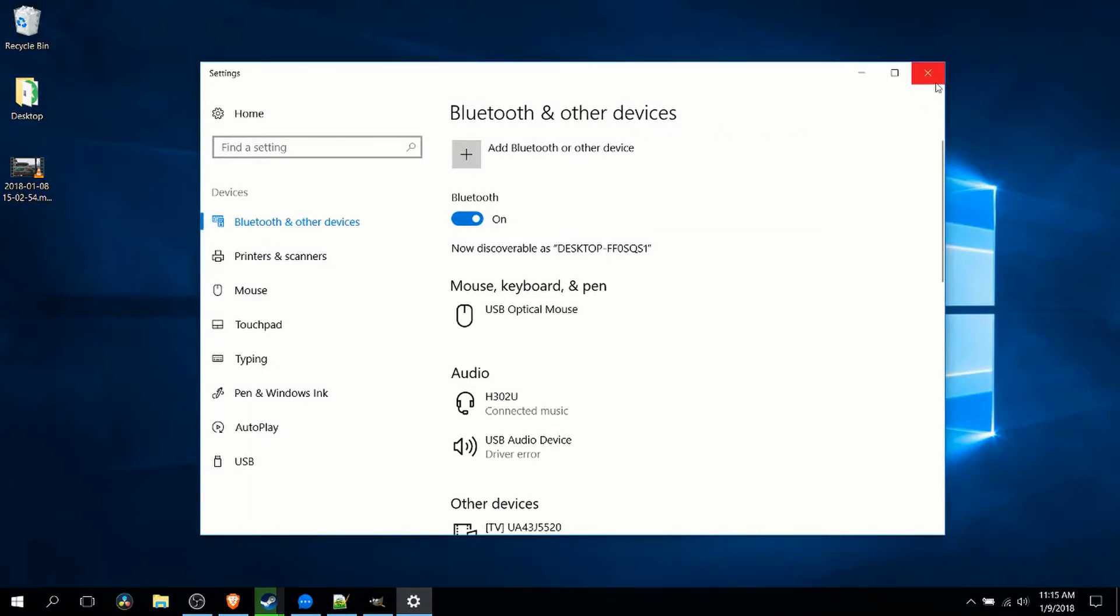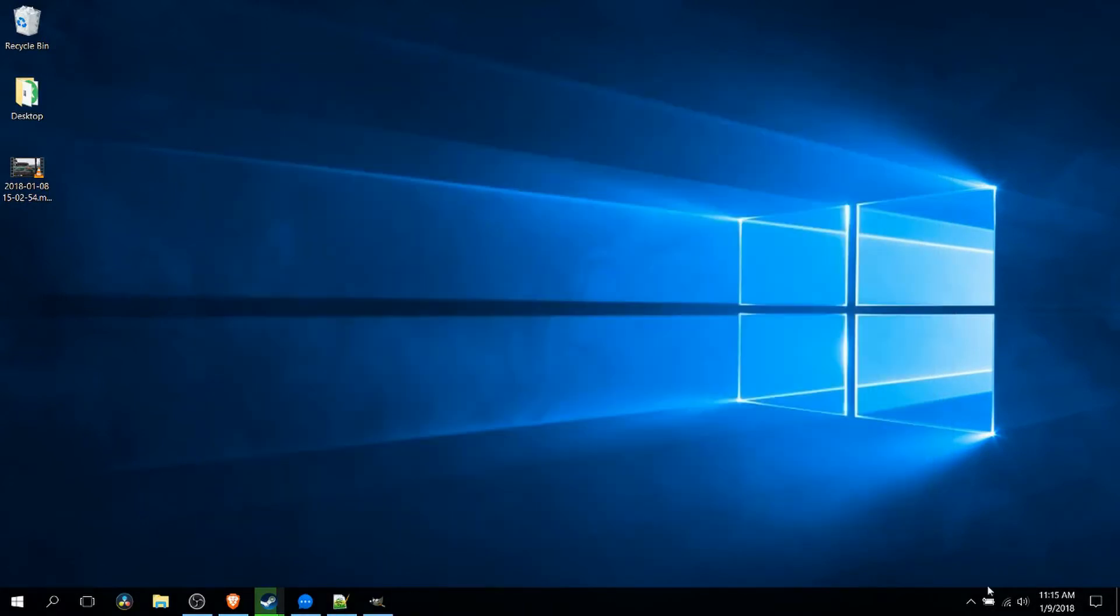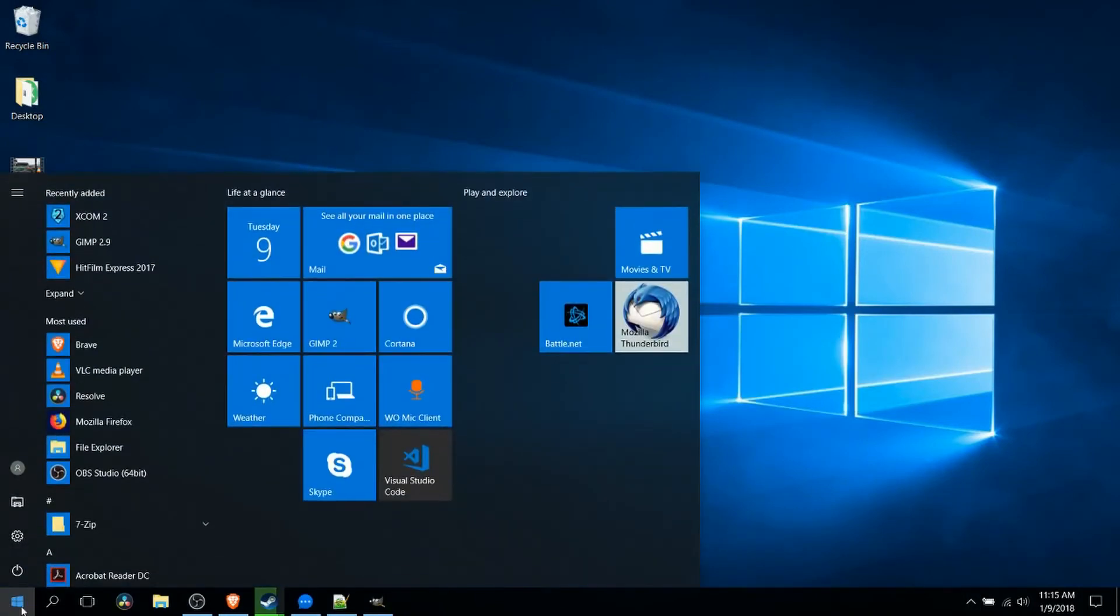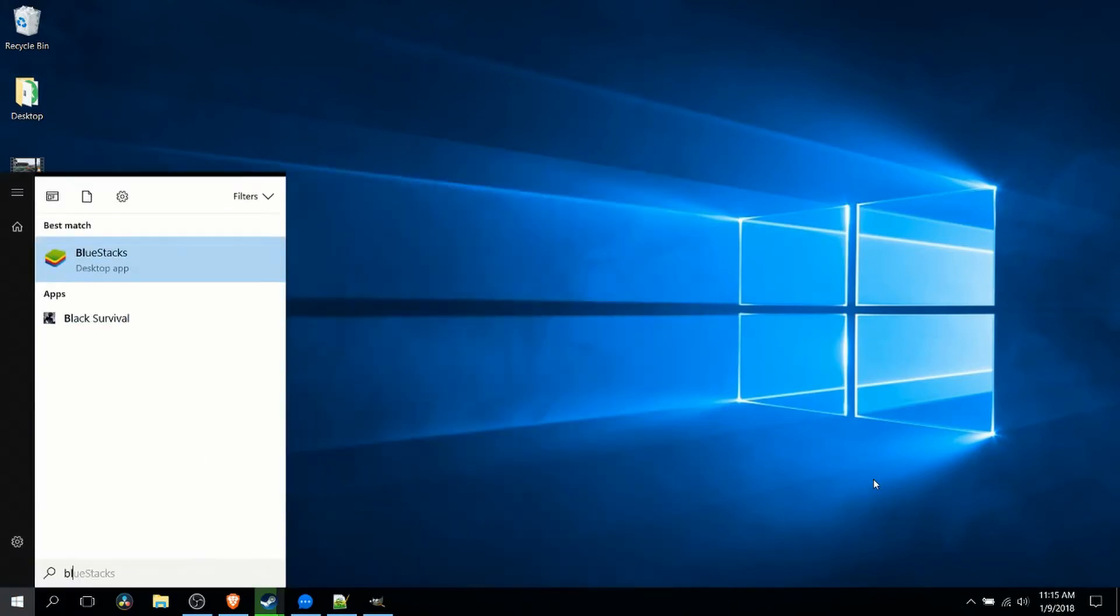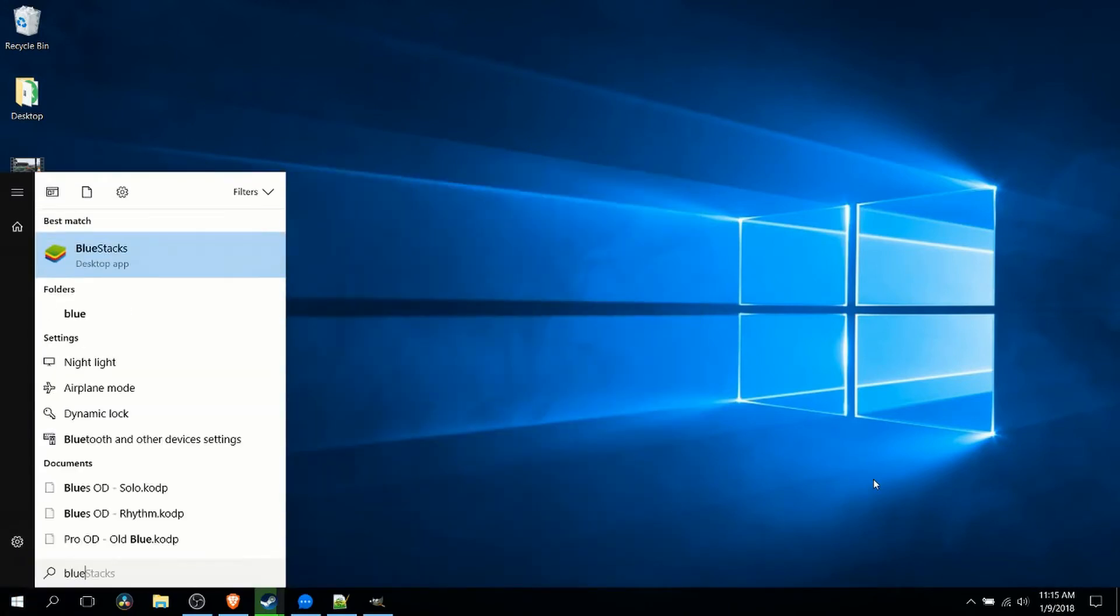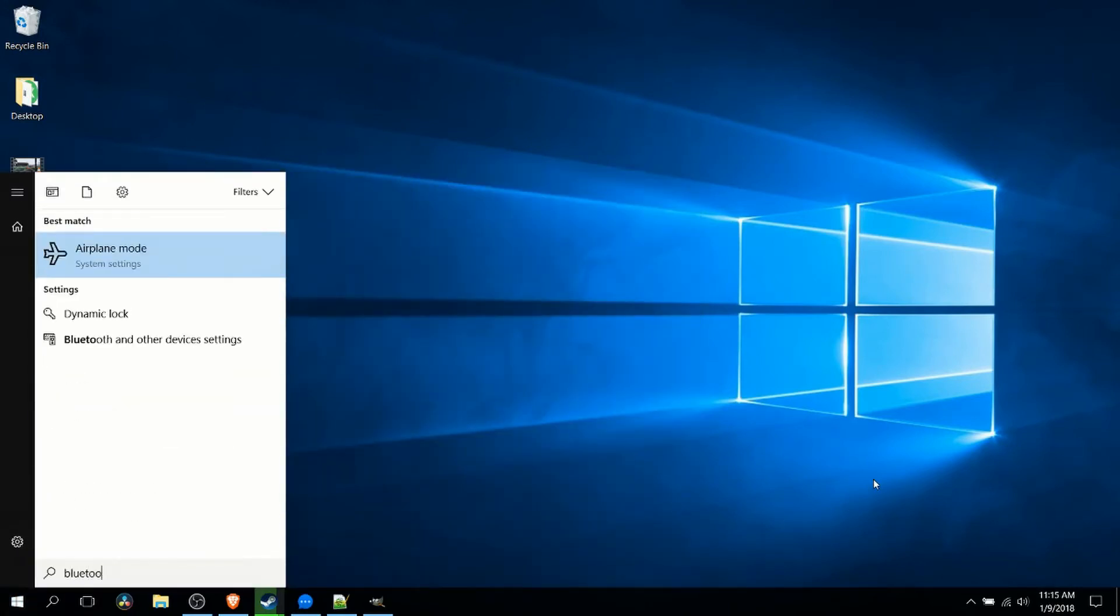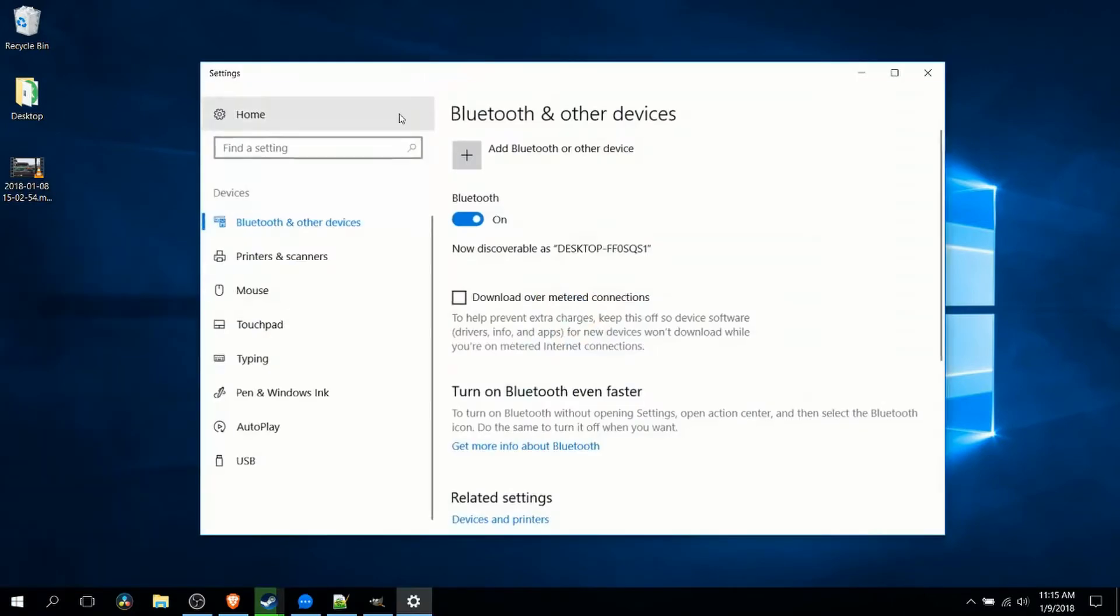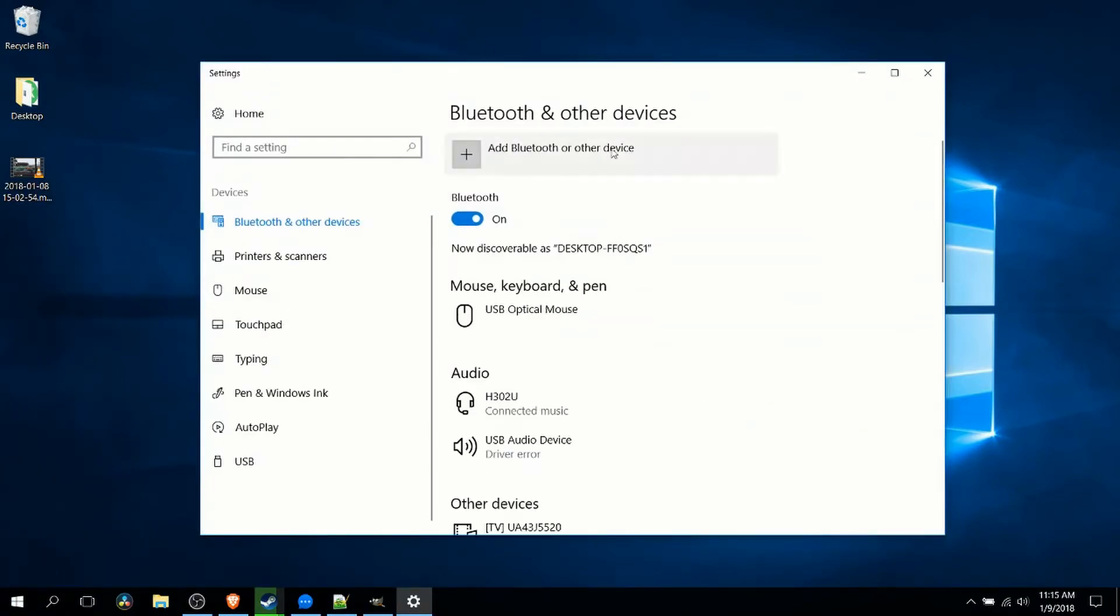Another way to open up the same thing, if for instance you don't have this Bluetooth icon or you've disabled it, is to go to the start or search bar and type in Bluetooth. Then you're going to be looking for Bluetooth and other devices settings. Click that to open it up. Regardless of which way you got here, it's the same thing from this point forward.